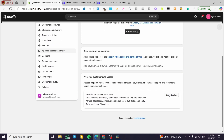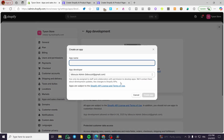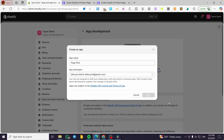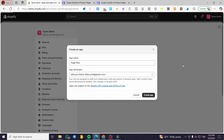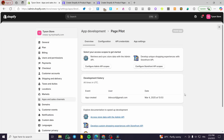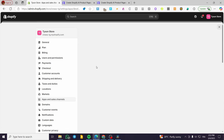Now what we're going to do is create an app, and that app is going to be named, for example, PagePilot. We're going to create the app. After that, we're going to be the owner of that developer app and take full responsibility of it. Then we're going to click on configure admin API scopes.